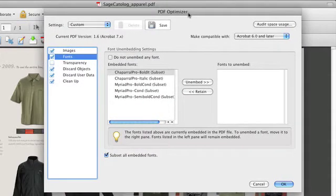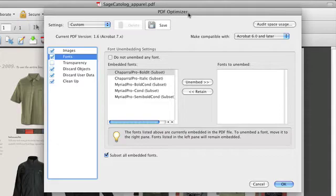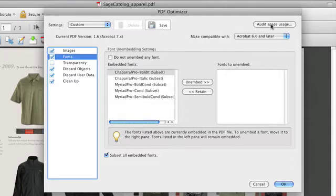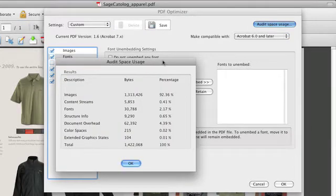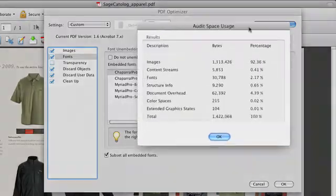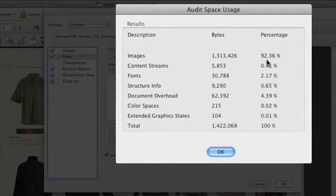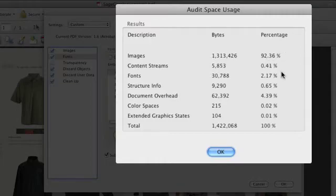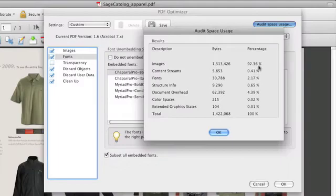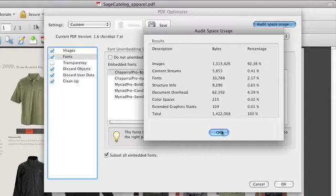Well, how much space do they really take up here? We click on the audit space usage button and this is going to tell us by percentage the images are taking up 93% of the image size. So that's where I'm going to focus my main attention on to reduce that so that they look good. And I can do it in increments and then I can optimize this and everything else really isn't that relevant.